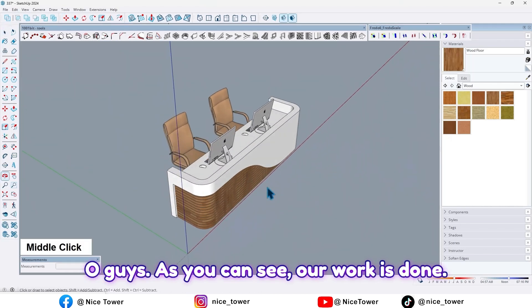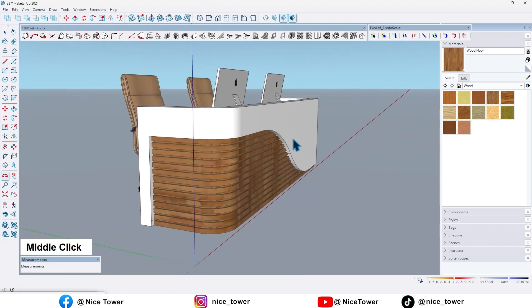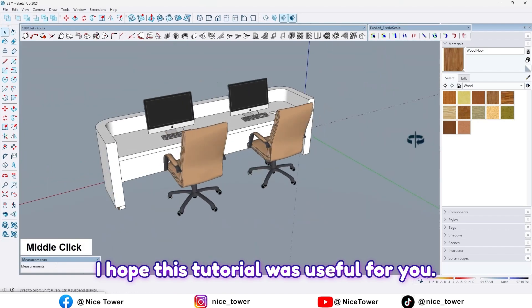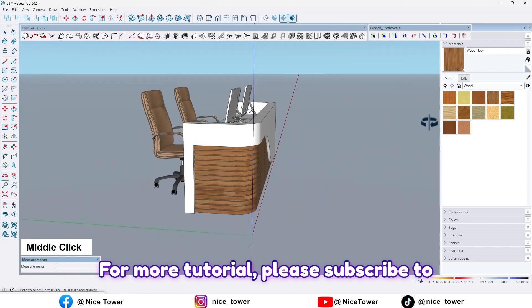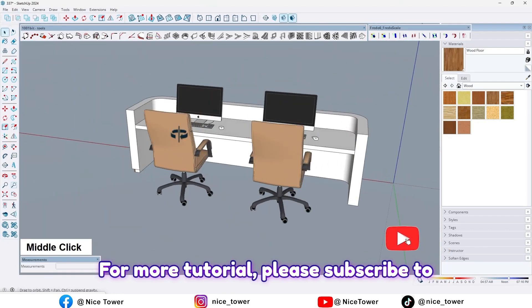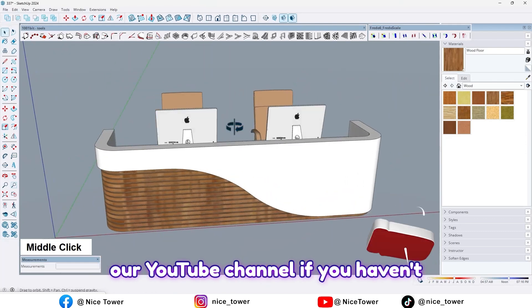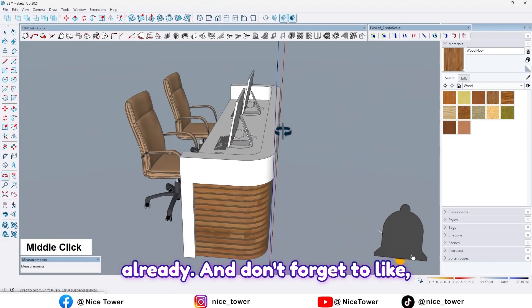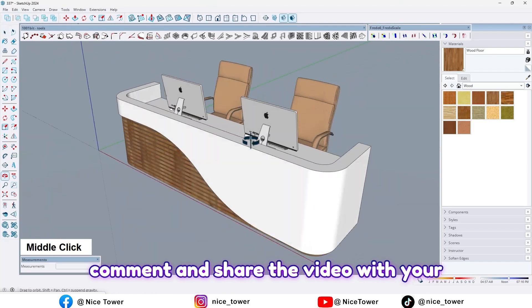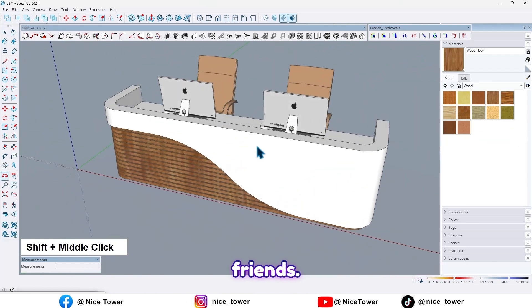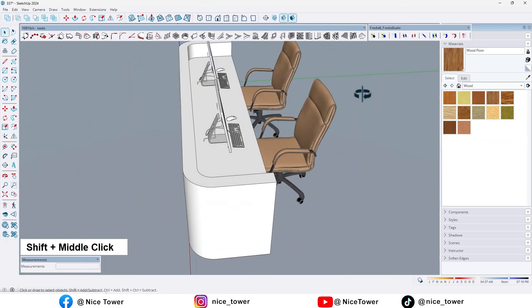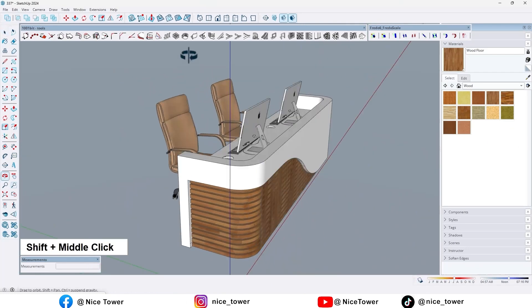So guys, as you can see, our work is done. I hope this tutorial was useful for you. For more tutorials please subscribe to our YouTube channel if you haven't already. And don't forget to like, comment, and share the video with your friends. Thank you.